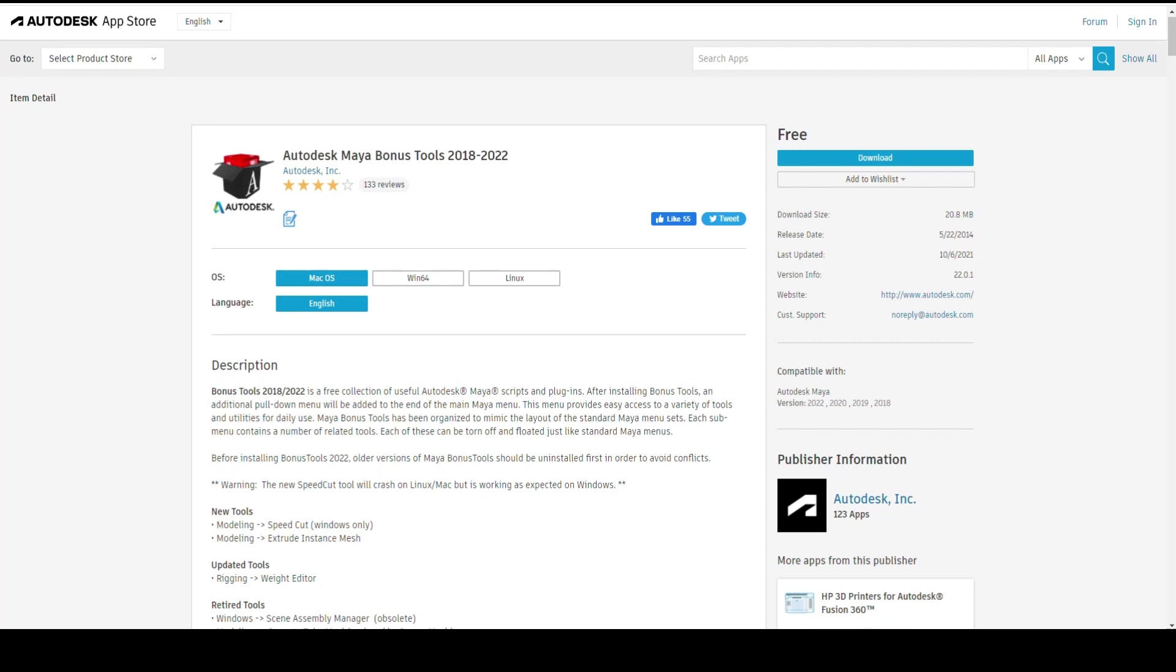So it's not gonna be an in-depth tutorial. That might be one of the following videos. If you want me to do a video on one of the specific bonus tools, let me know in the comments. But in this video I'm gonna show you where to get it and how to install it.